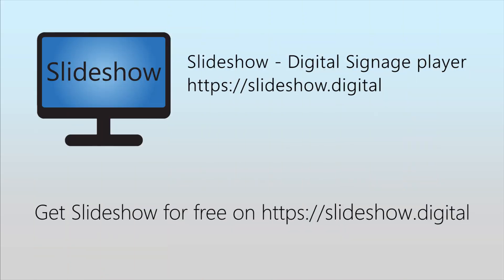That's all for today. Thank you for watching. You can download Slideshow app for free on website slideshow.digital or through Google Play Store.